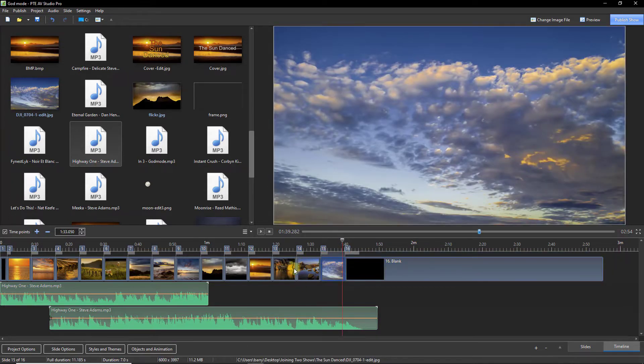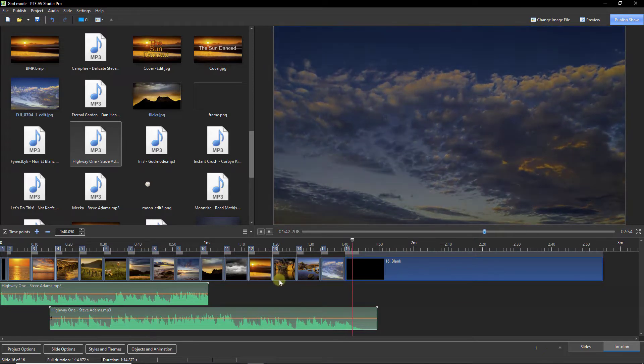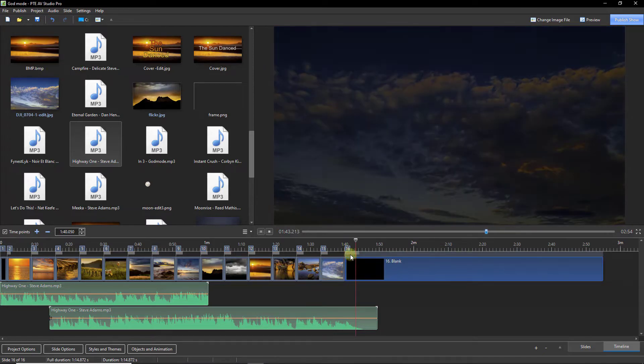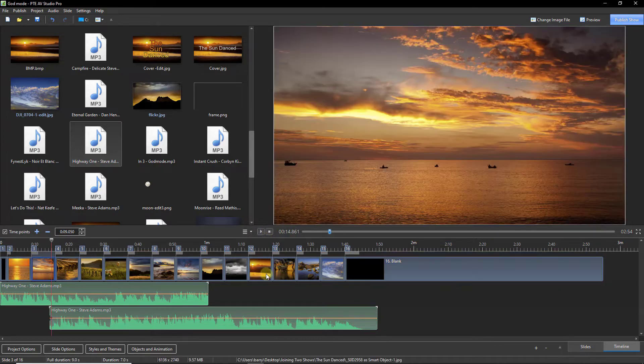And I want to line up nicely with the end of my slideshow. Let's have a quick listen to that. Now that's what we're trying to achieve.